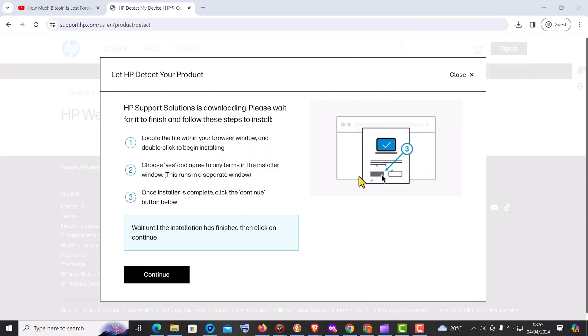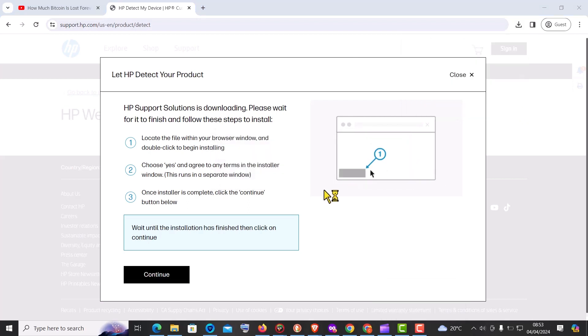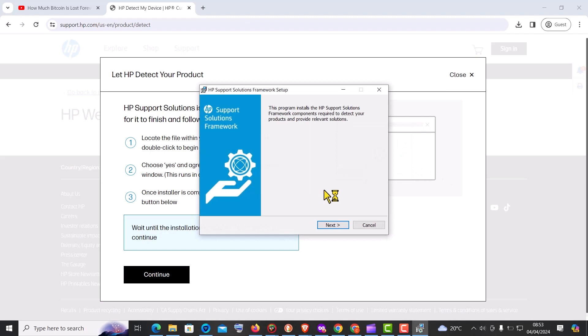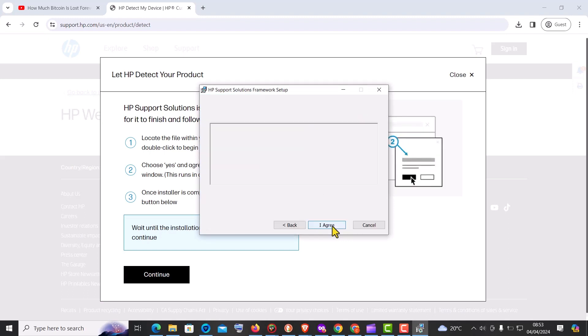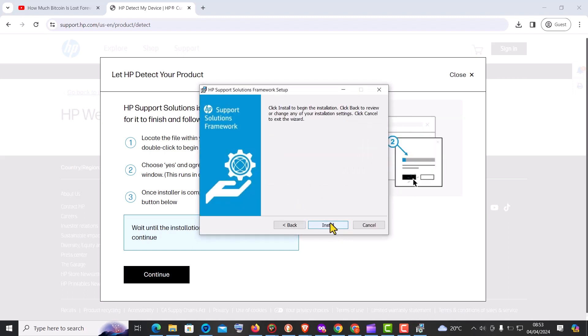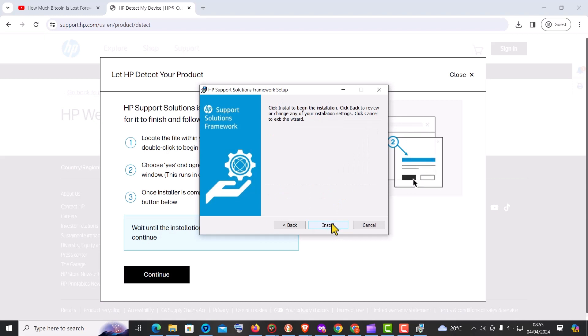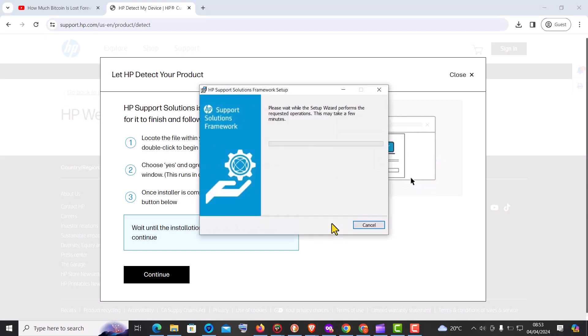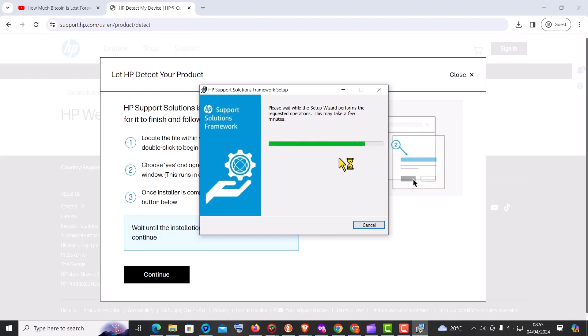You will first be prompted to download the HP support assistant. Follow the on-screen instructions to install the HP support assistant software on your computer. This may involve accepting license agreements, selecting installation options, and specifying installation location.